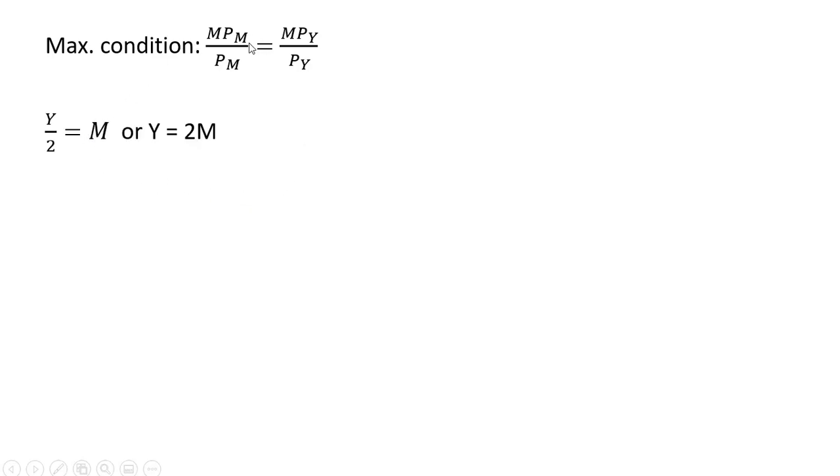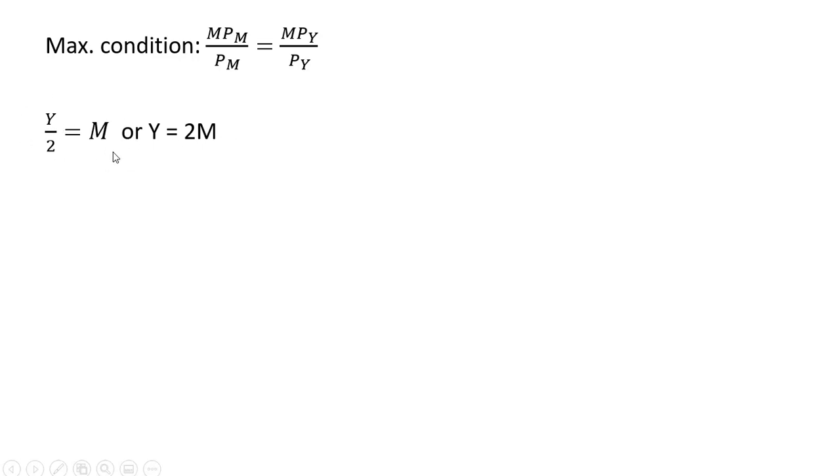Making our substitutions, the marginal product of medical care was Y. The price of medical care is 2. The marginal product of good Y is M divided by the price of good Y, which is 1. We have this condition, and solving for Y, Y equals 2M.